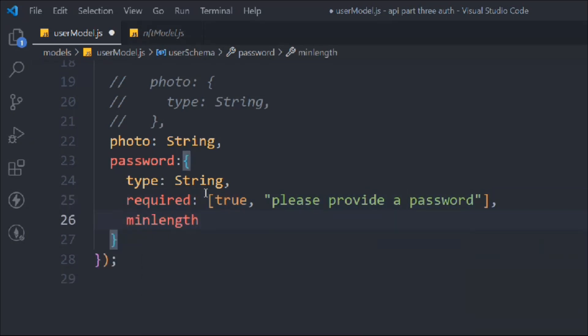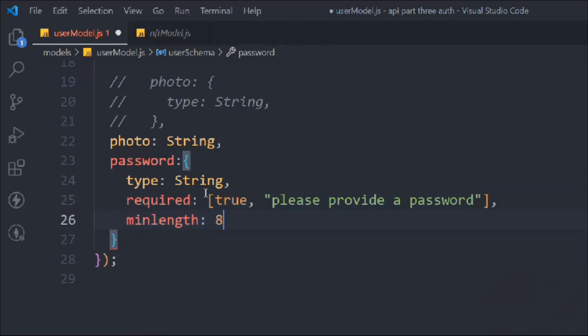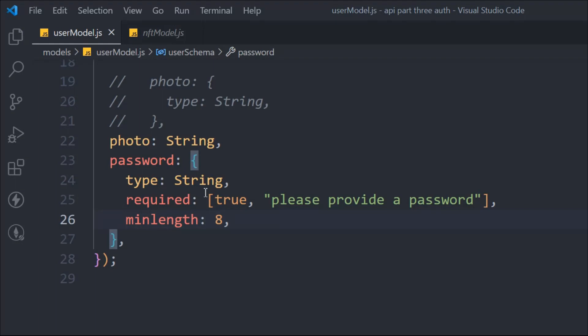We set a minimum length — I want the password to be at least eight characters. You can add different rules like requiring alphabets, numbers, or symbols, but I'm keeping it simple. Most of the time, the longer the password, the more secure it is — regardless of character variety. So I'll just check for the minimum length of eight.